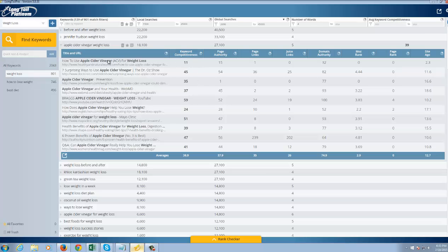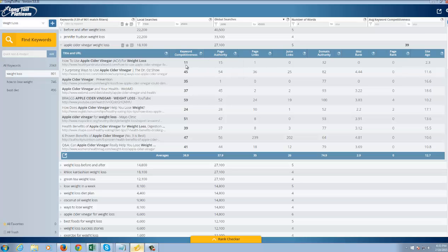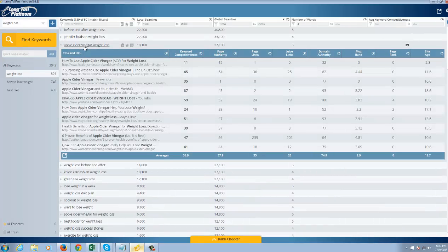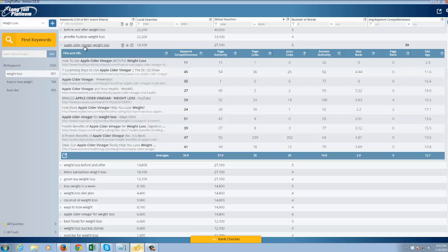I mean, number one here, he got lucky. If you look at the page authority here, page authority is the authority of that page itself, which is pretty low. He's only got one link to that particular page. And overall, if you look at the number here on the right that came above this, 39, which means this is going to be a pretty damn easy keyword to rank if you simply had a blog about weight loss.